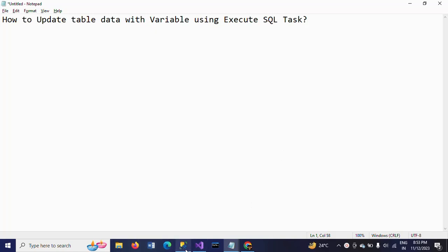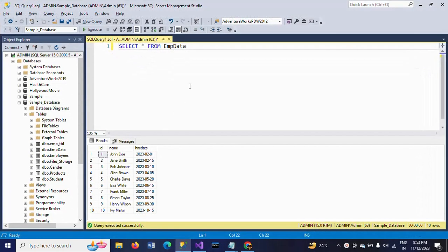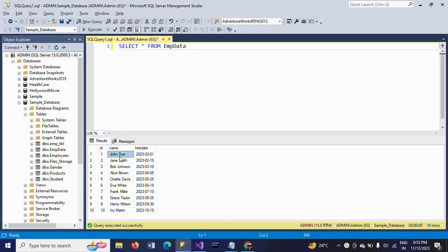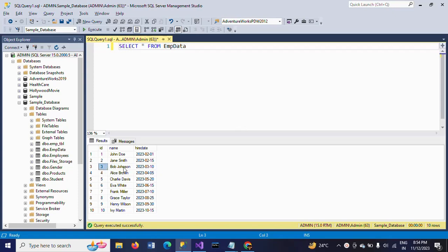First I will show my table data. This is my EMP data, which contains ID, name and hire date. Now, I want to update the values of the name column and hire date column for EMP ID 3.